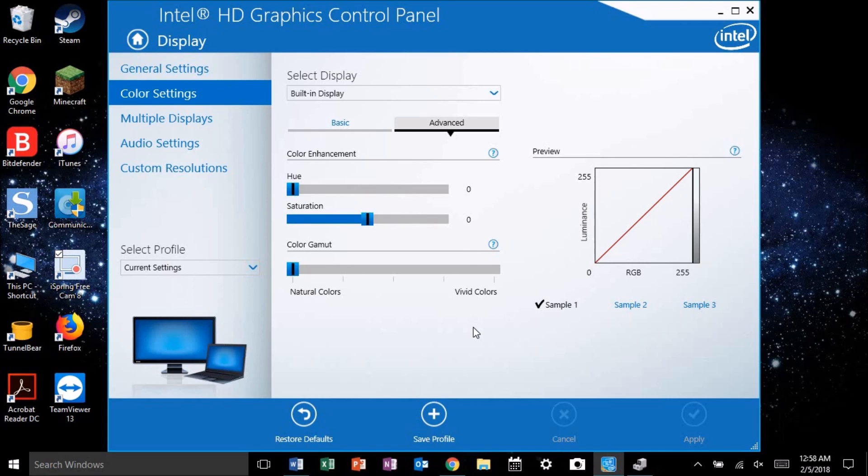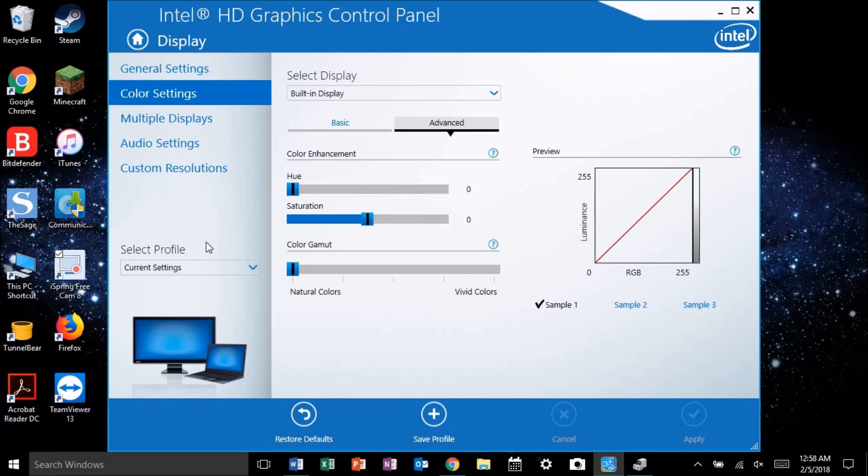Now on my machine, and I've seen this on others as well, the default is vivid colors. However, the most accurate colors are going to be found with the slider all the way at natural colors. The problem? The new versions of the driver leave this out completely. This slider no longer exists in new versions of the driver.